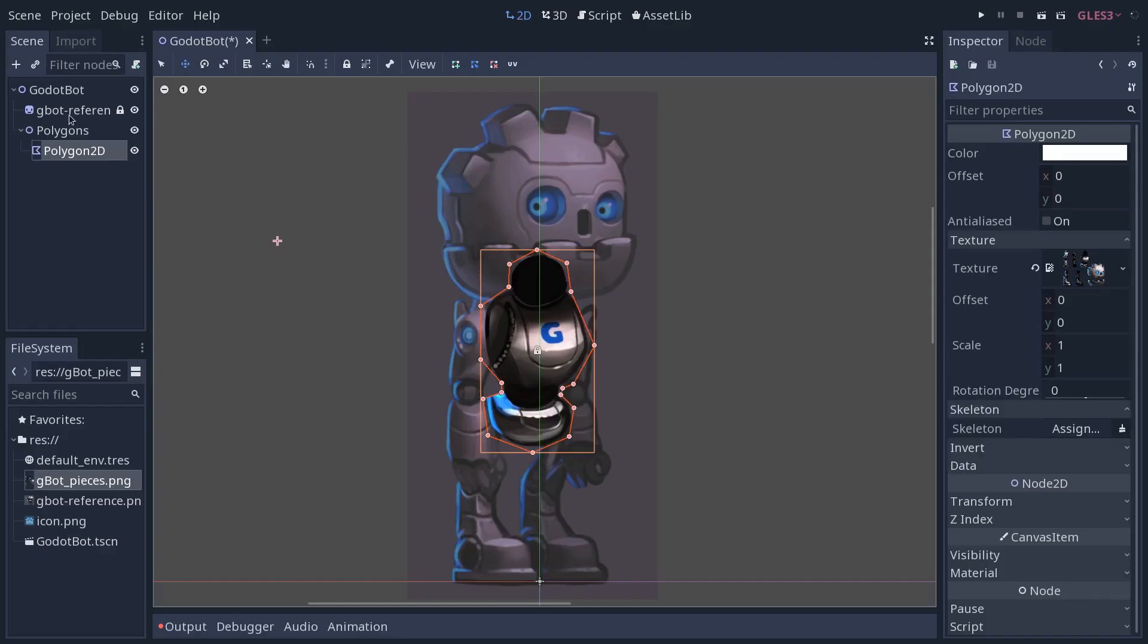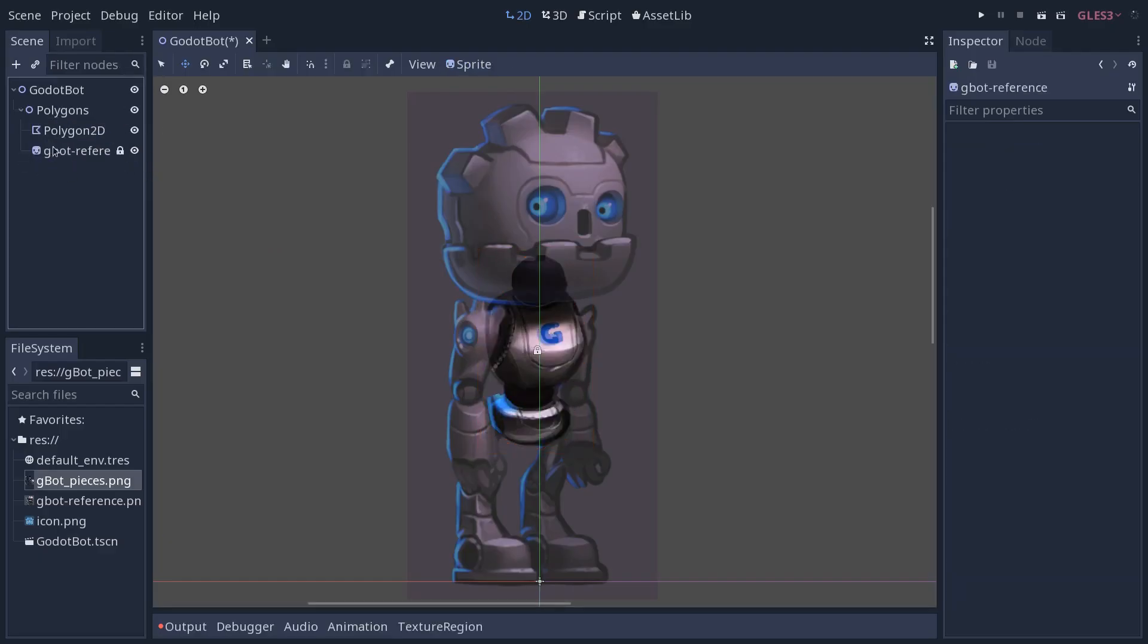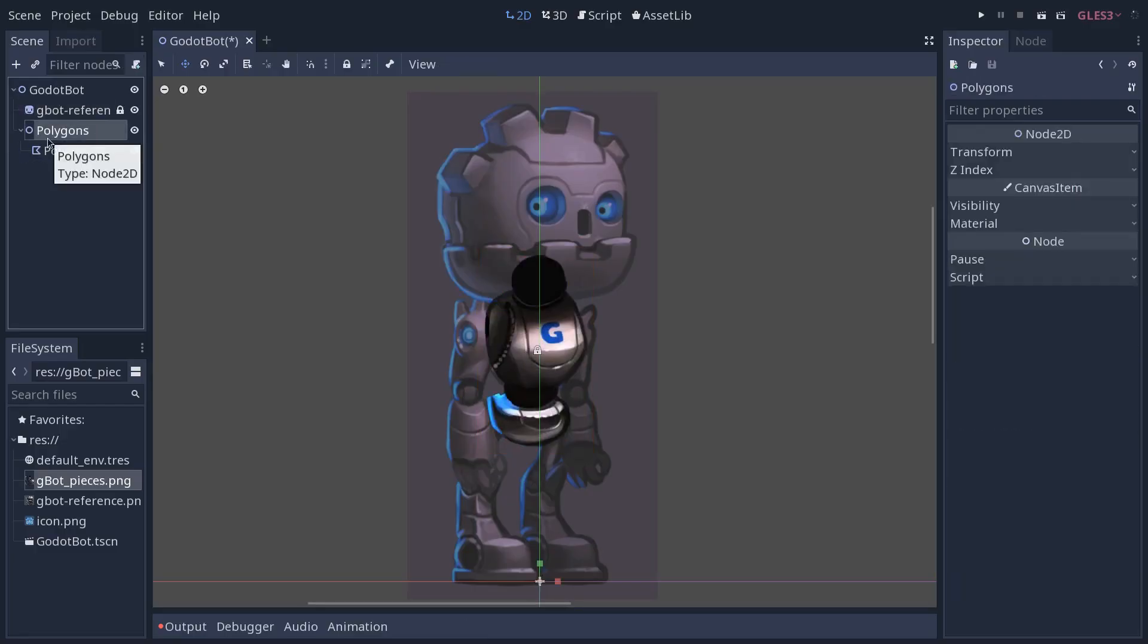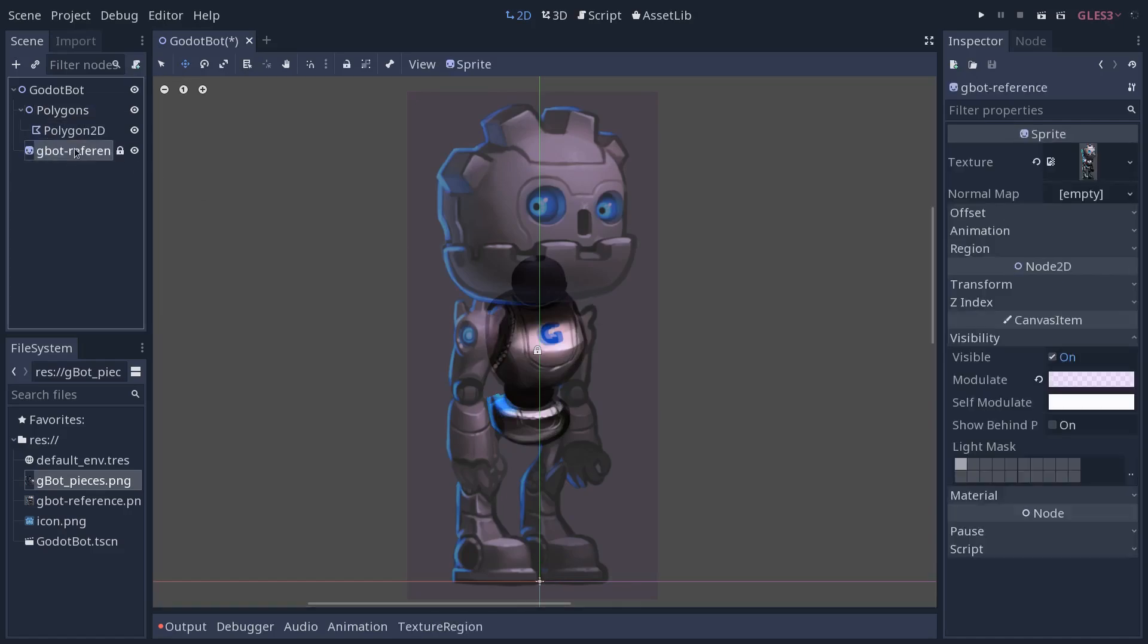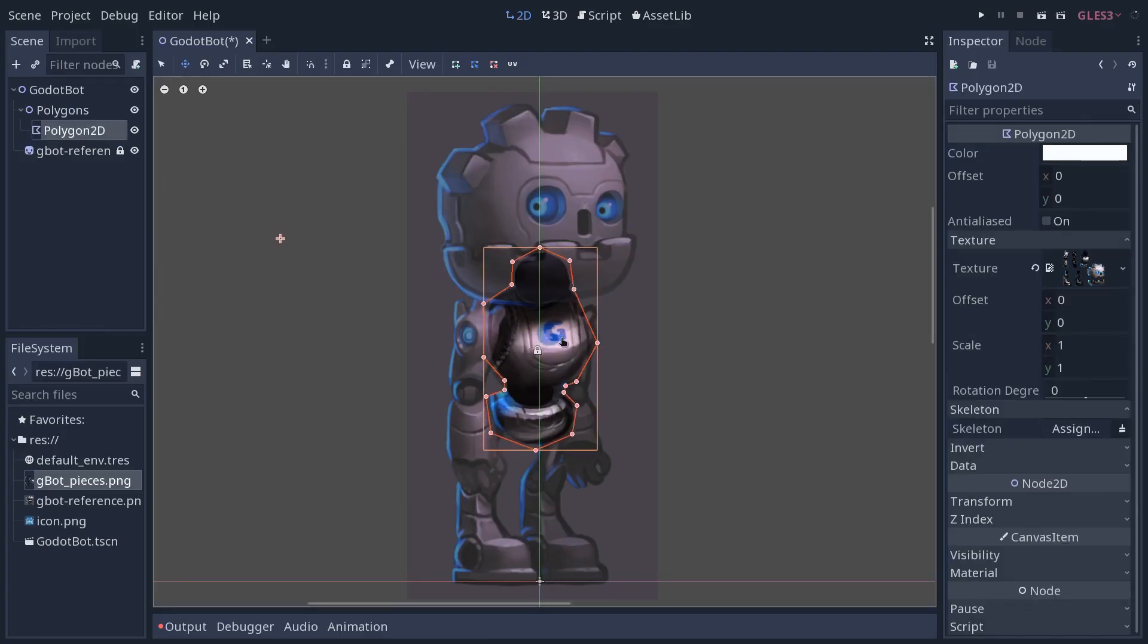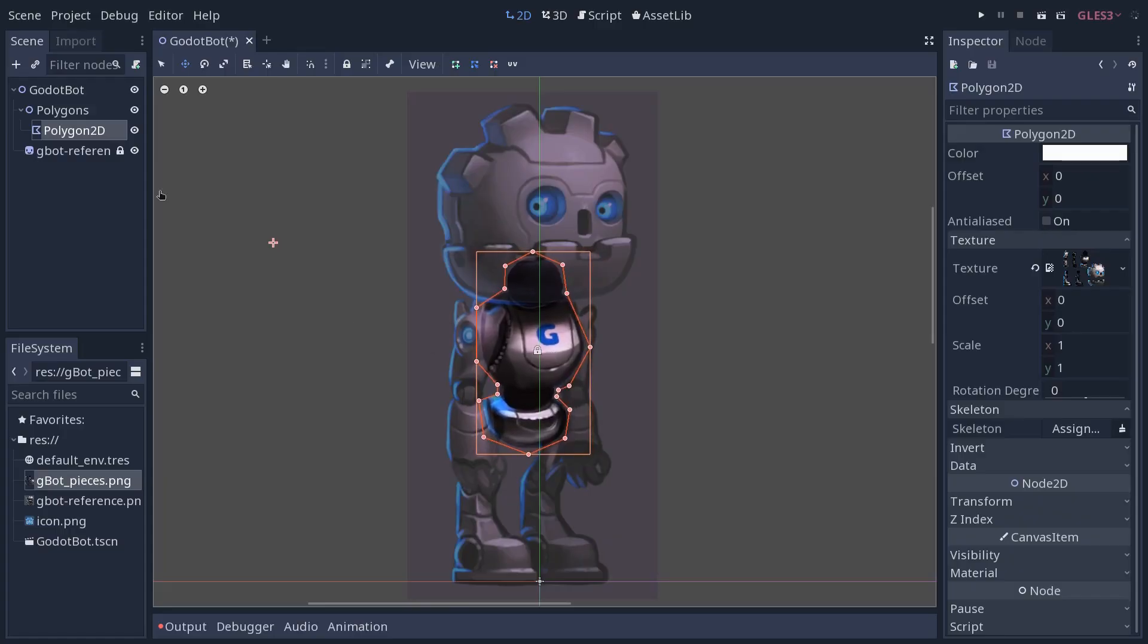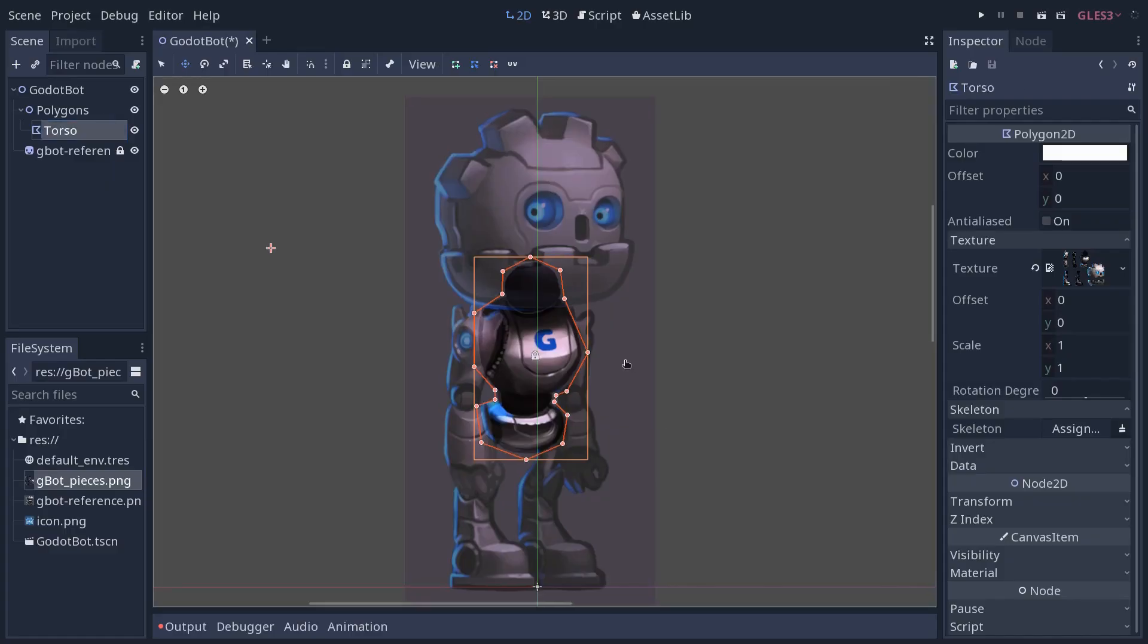Note that you can move the GBOT reference under the polygon node. Not as part of it, but you can move otherwise the polygons node above it to overlay the GBOT reference on top of the polygons that you are going to draw. This way, it will be easier to make them roughly match. You want to rename your polygon nodes as well. This one is going to be torso, for example.